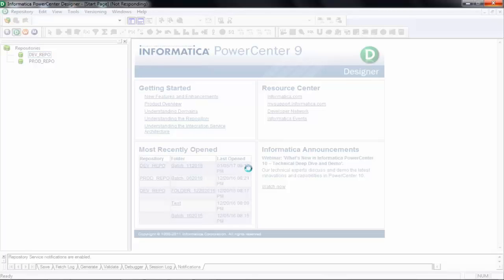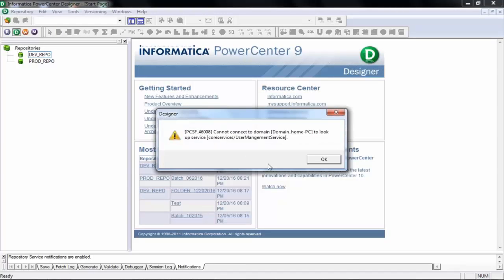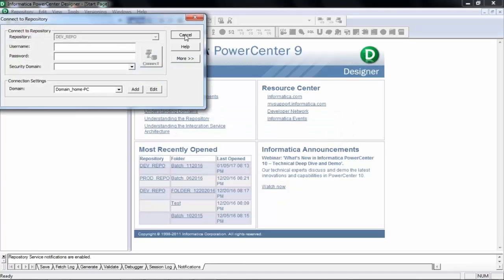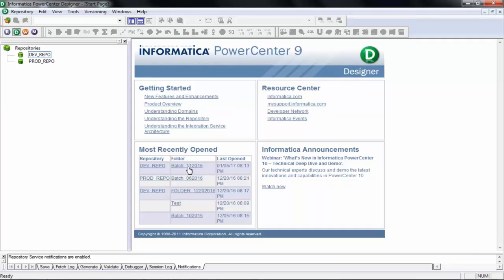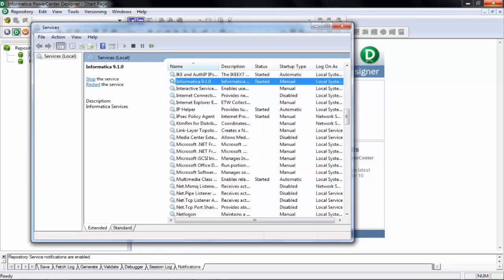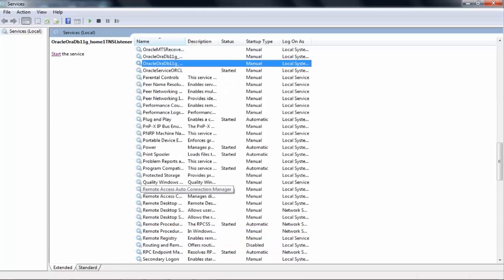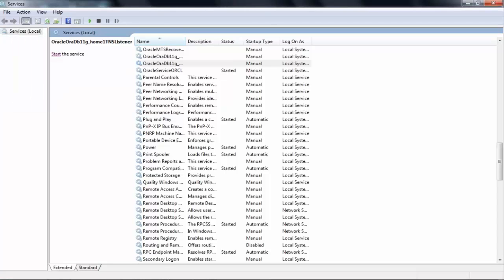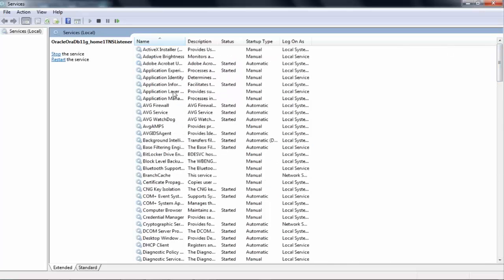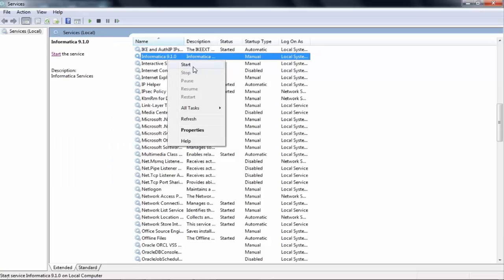Today what we will do is we will try to see some of the basic areas of Informatica — how it looks, what we can do in different windows. And also today and tomorrow, we will try to do one mapping end to end and we will run it. We will see the results. You will have an idea of how to run an Informatica mapping, how to do Informatica development, how to run the mapping and see the results. We will do one mapping end to end — a very basic one.